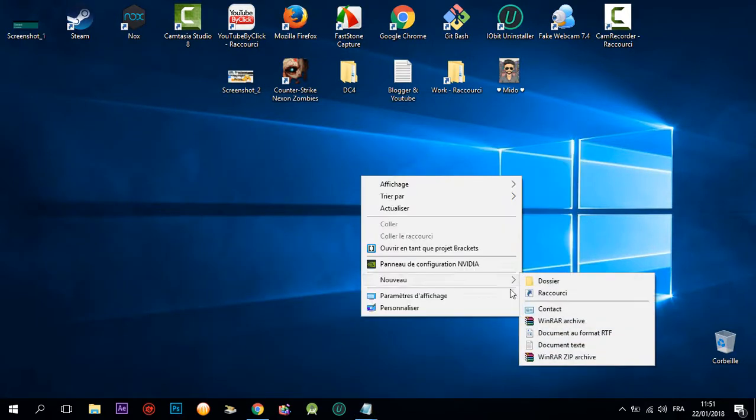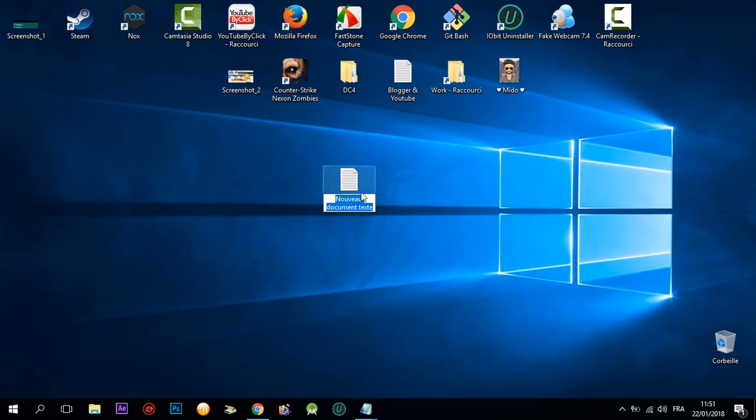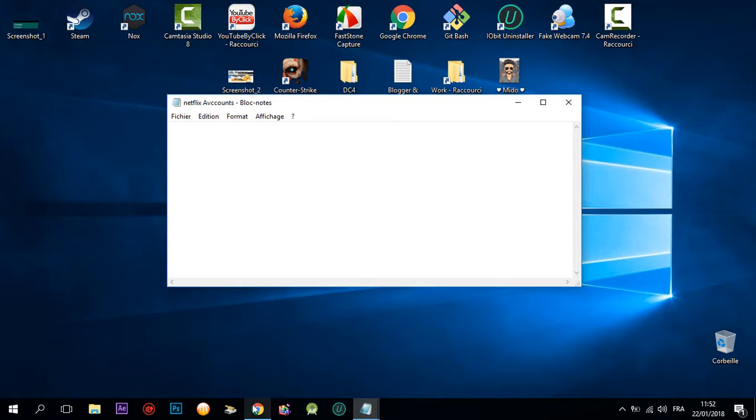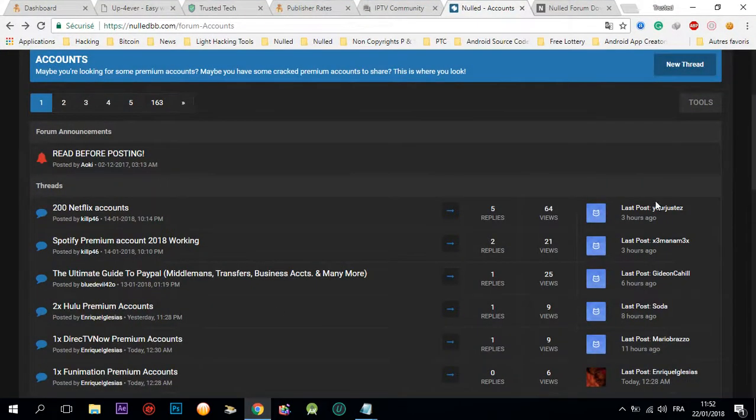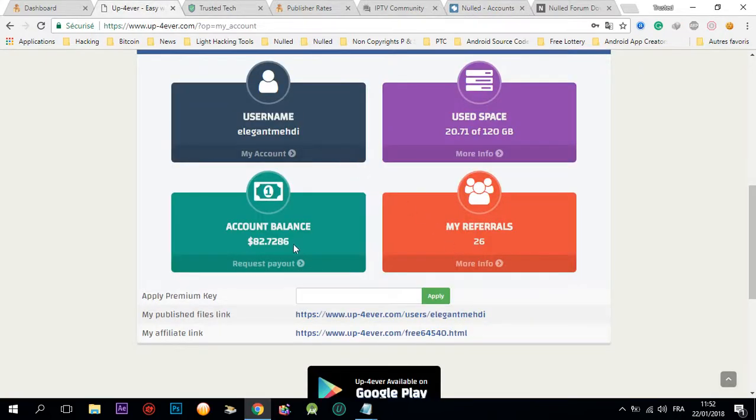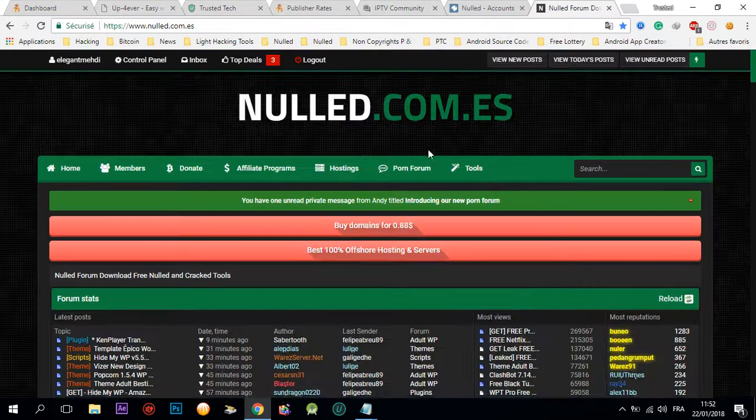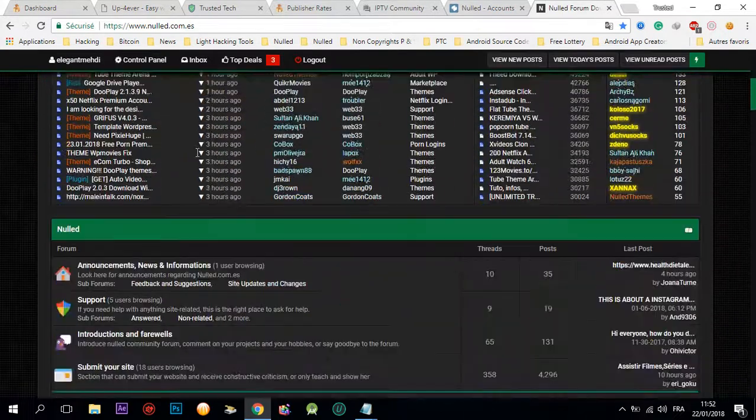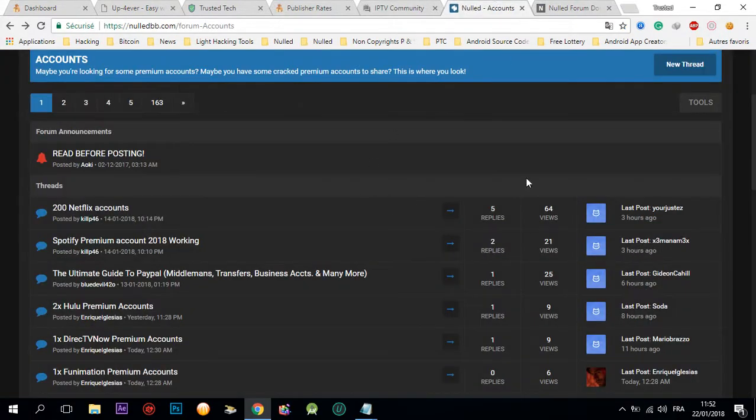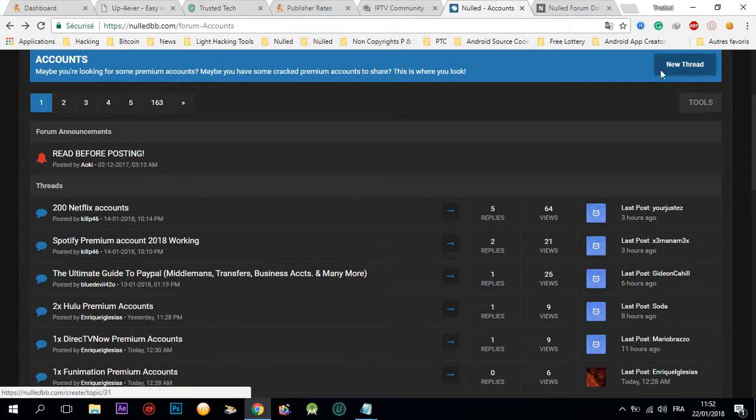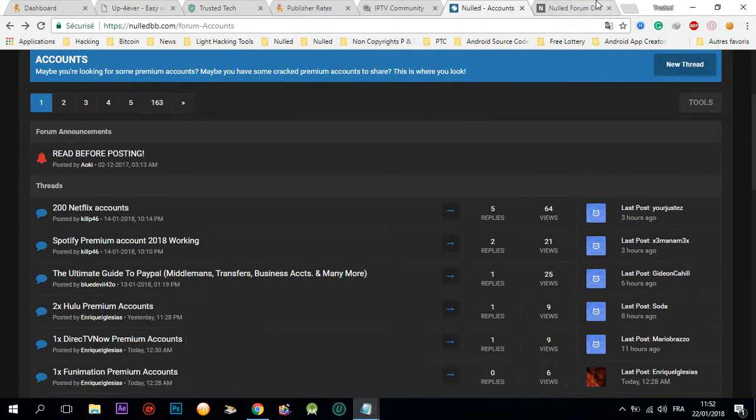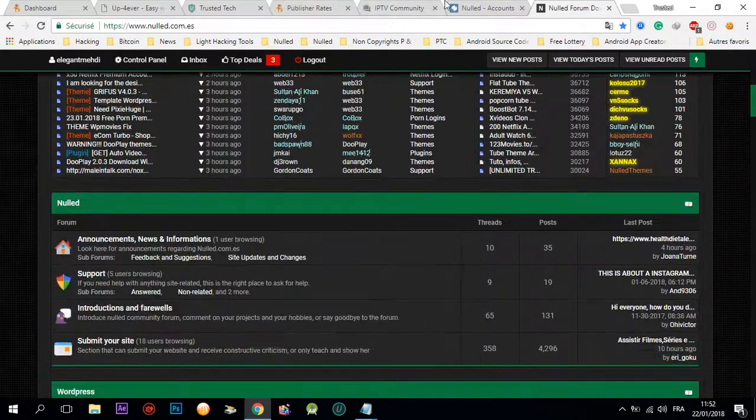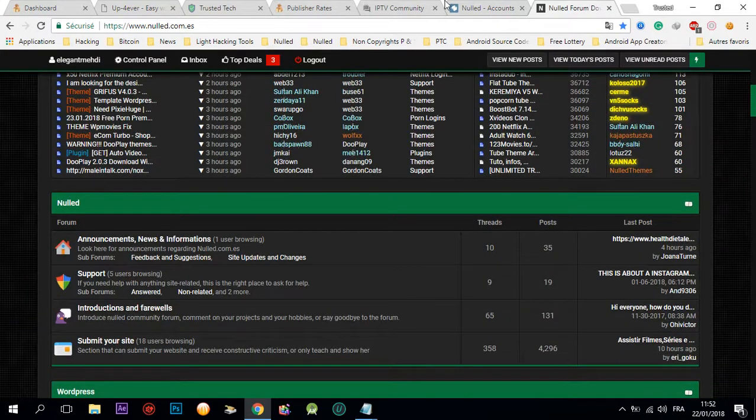You're gonna get a new text file and name it accounts. Copy and paste the accounts. You're gonna upload them on up forever, shrink the link, and post those accounts. You're gonna create a new thread and name it 200 Netflix accounts.